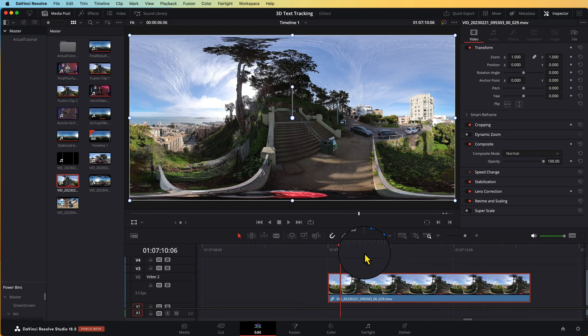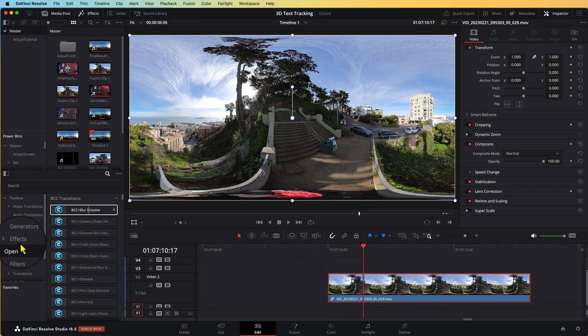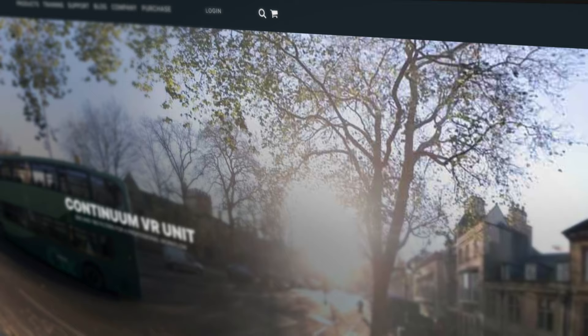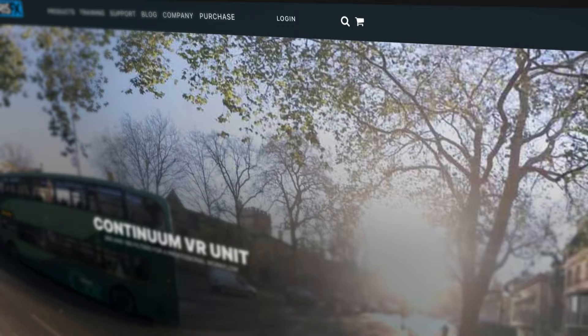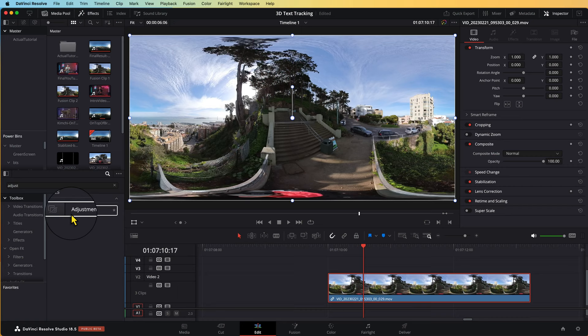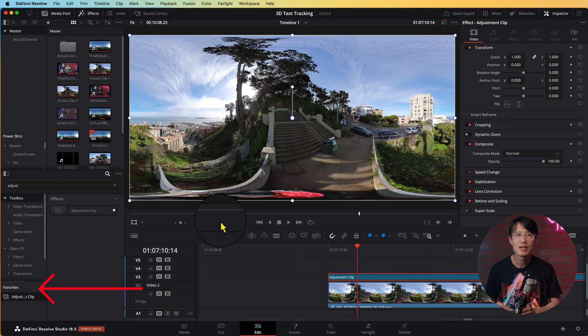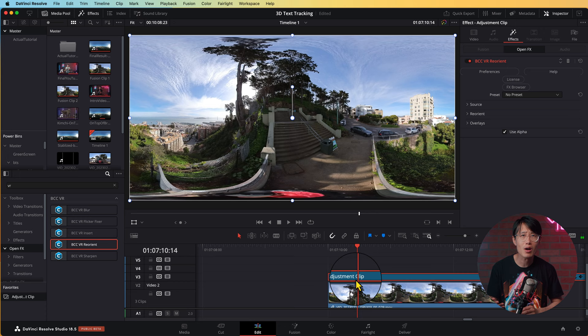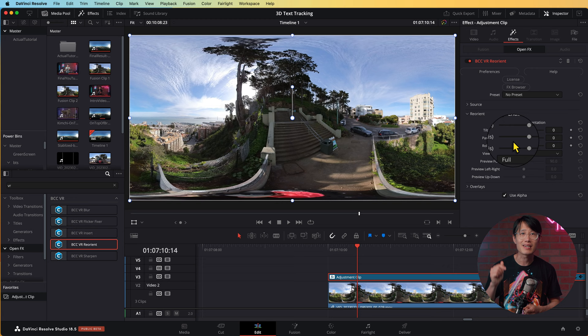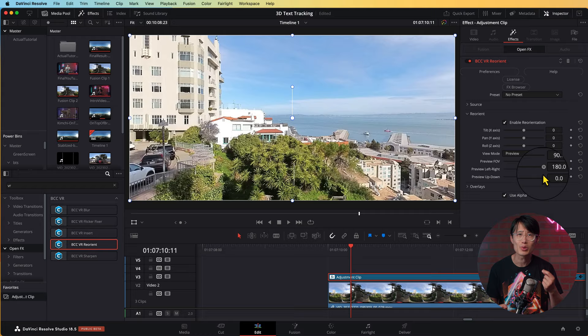Drop in a 360 video. Optional step: in order to see 360 video in flat format similar to YouTube in the edit page, you will need a third-party plugin — the VR units from Boris FX Continuum. You don't need it for this tutorial; it's just easier to demo the final result without rendering out the whole video. Add an adjustment clip, search VR and drop in BCC VR Reorient. Open the Inspector window, go to Effects and under Reorient, View Mode, select Preview. Now you can use Pan Y to look around in 360 just like on YouTube.